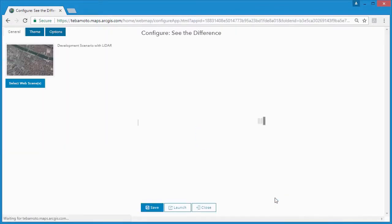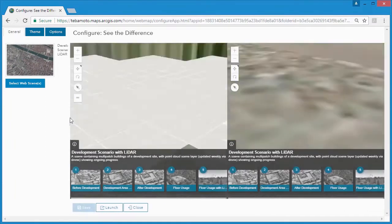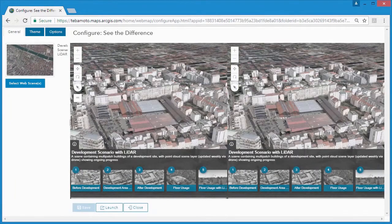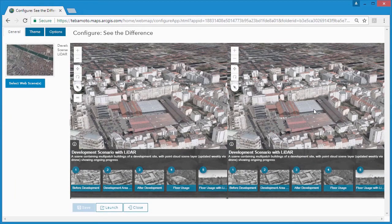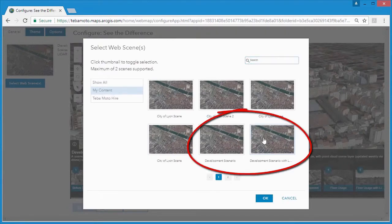Then we can start configuring the web app. First, we'll give ourselves a little bit more view space. Right now, both scenes are the same, so we can select the web scenes to be used.